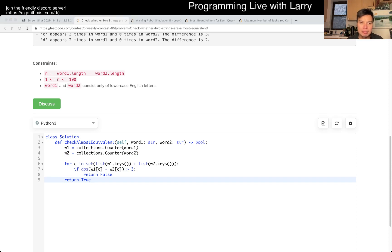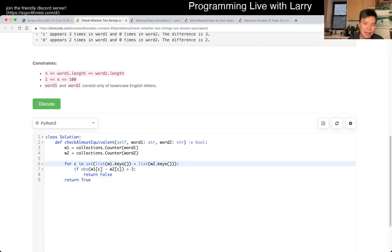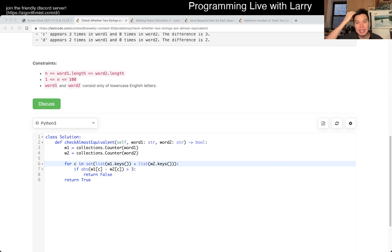So O of N time, O of alpha space — this is technically O of N plus alpha — and that's pretty much what I have for this one. Anyway, you can watch me solve it live in the contest.